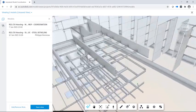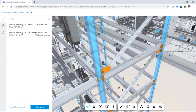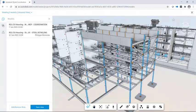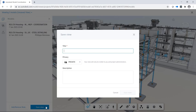You can create saved views of a select group of models, which is helpful when working with subsets of a given project.